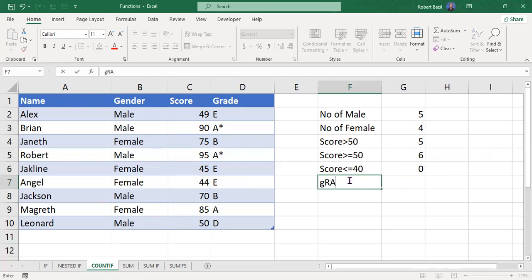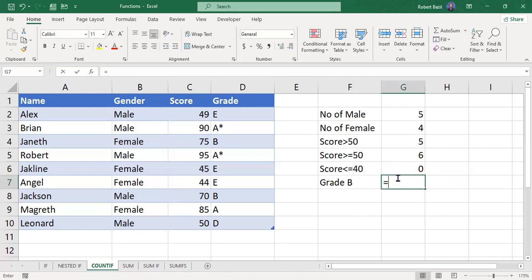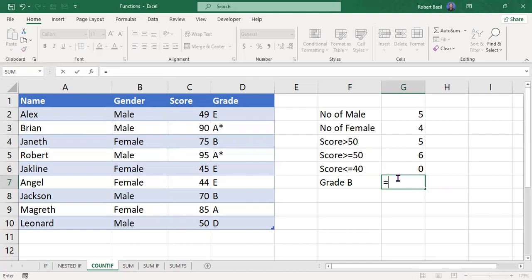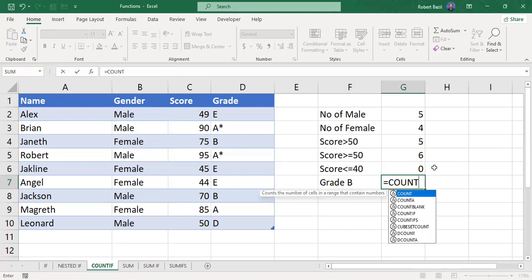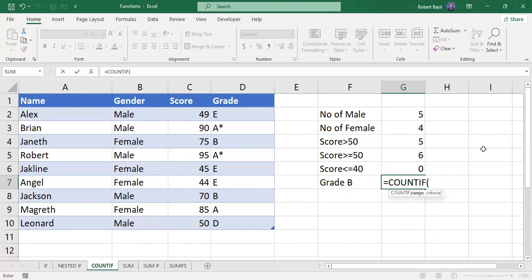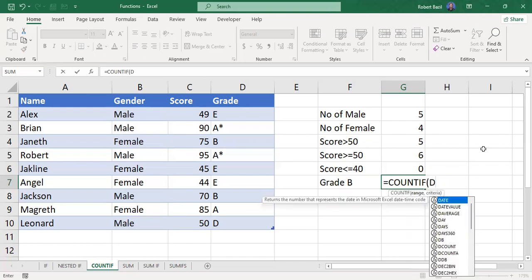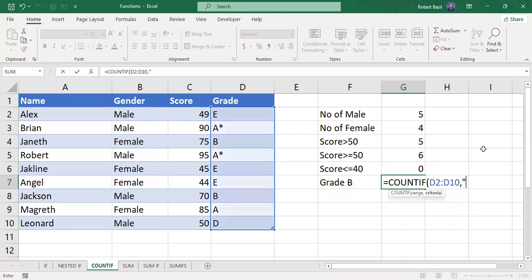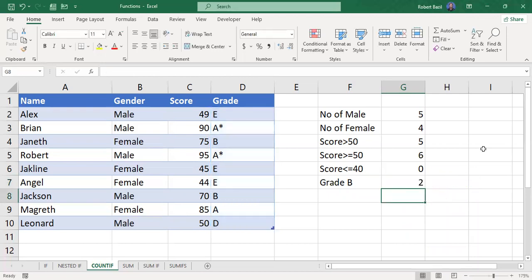If you want to know the number of students with Grade B: start with the equal sign, then COUNTIF. The range for grades is D2 to D10, then a comma. The criteria is "B" in double quotes. Close the bracket and press Enter. We only have two B's. You can do the same for Grade A and others.